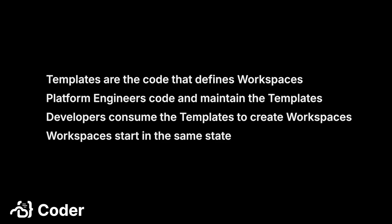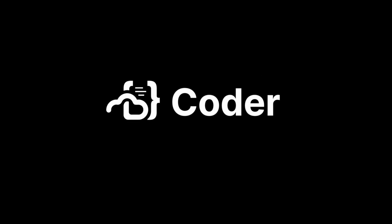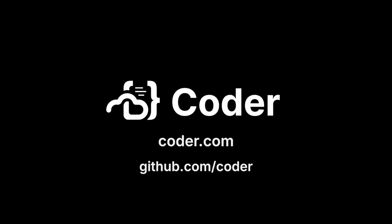Thanks for checking out this video. If you have any suggestions, please leave us a comment below. Also, have a look at Coder.com for an overview of Coder's Enterprise Ready CDE, and check out our GitHub page, github.com/coder, to stay up to date with our projects, roadmap, and latest releases.